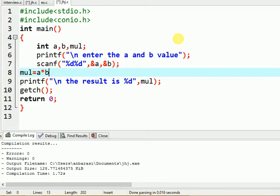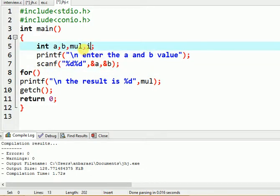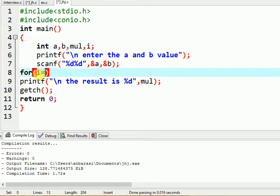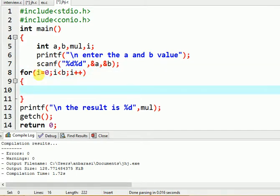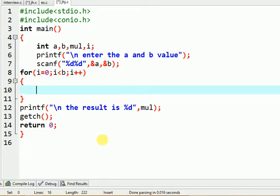Now we will use a looping statement for multiplication. If you have seen the addition tutorial, you can see the same approach. One value depends on the other — using a for loop: i equal to 0, i less than b, so the b value determines how many times the loop executes, with i++ incrementing each iteration.